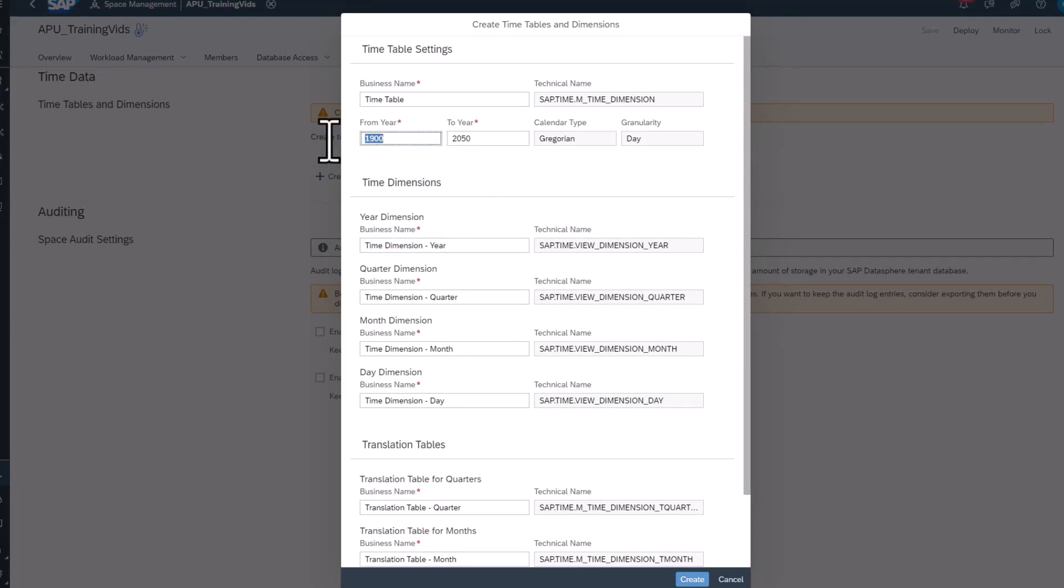To save space, we will reduce this from 2020 to 2030.